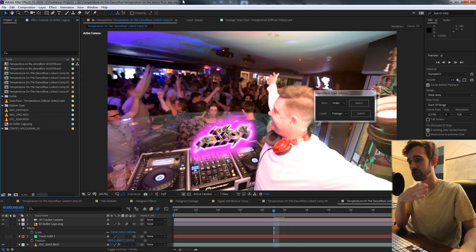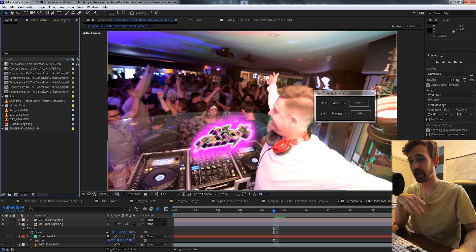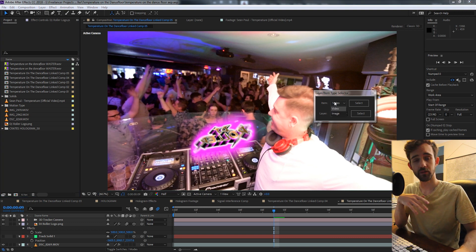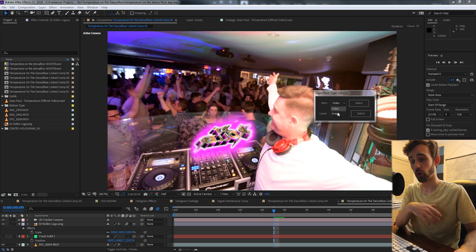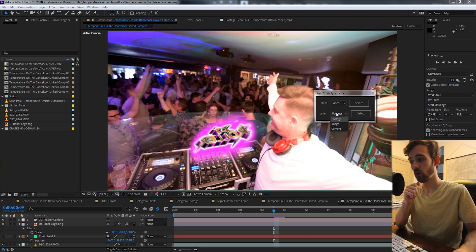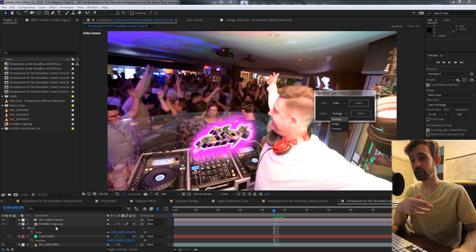Hello everyone. In this week's After Effects scripting tutorial, we're going to be taking a look at creating a layer or item type selector script. With this script, we'll be able to select any items in our project panel based on different types like videos, images, or custom ones you can put in yourself. Or if you're in a composition, you can select any footage, image, or camera layers.